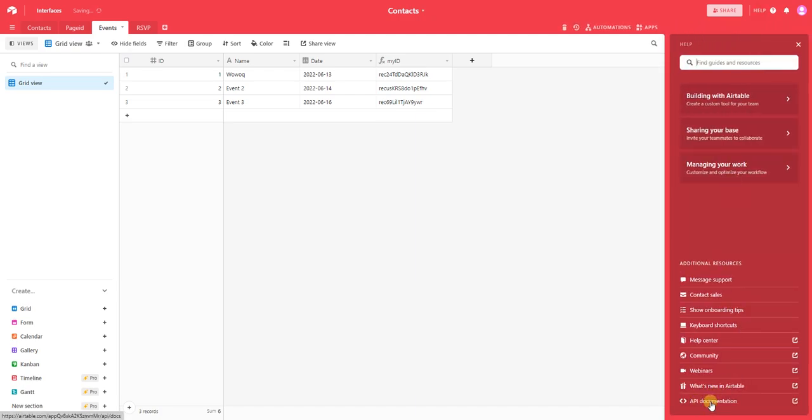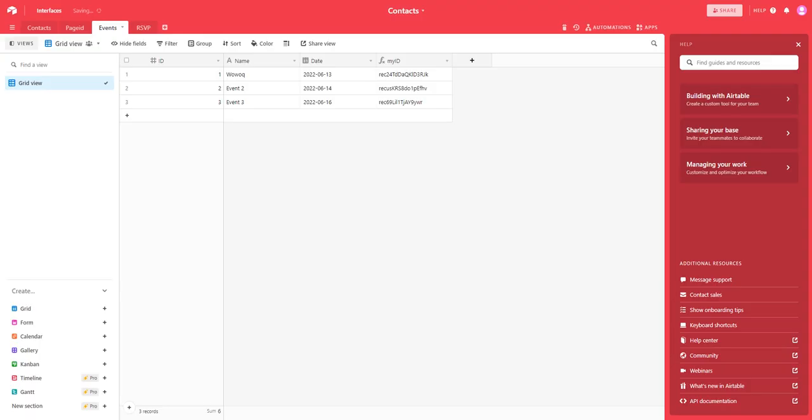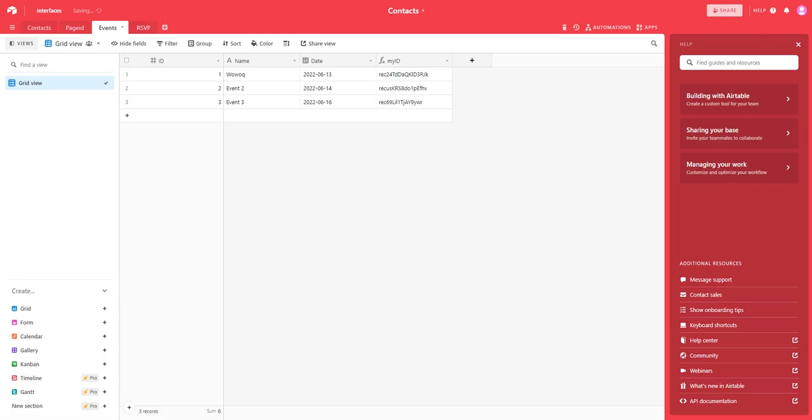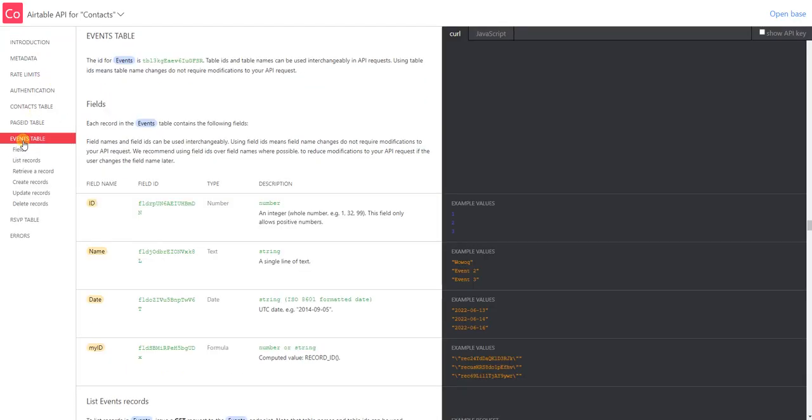As you can see here, we have the different tables: contacts, page ID, events, RSVP. For this case, we're going to choose events, which we want to connect as an external connection.